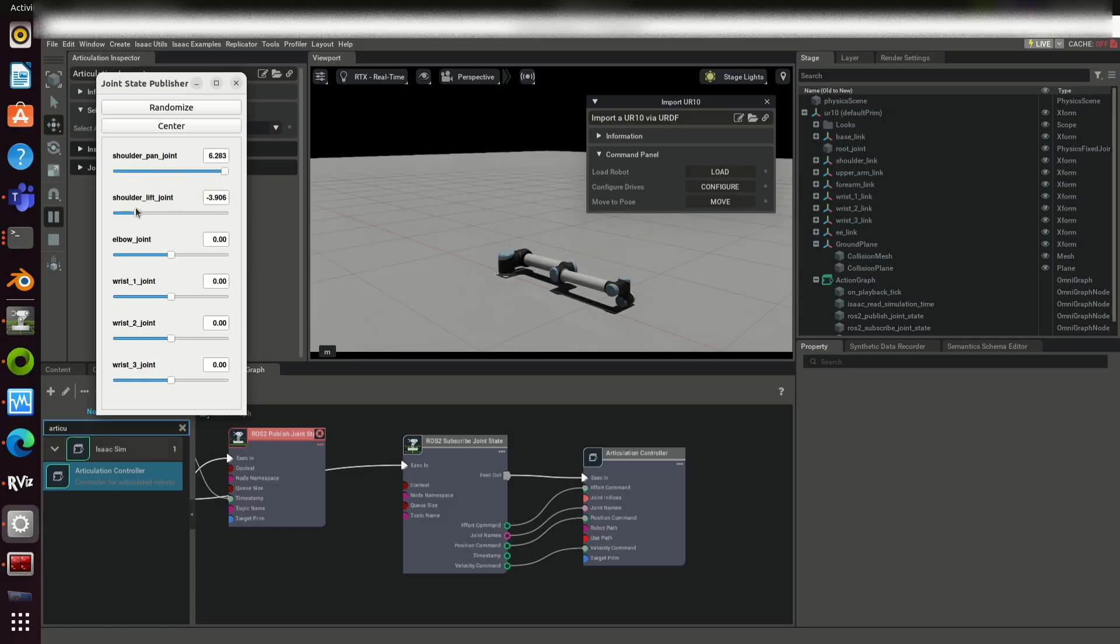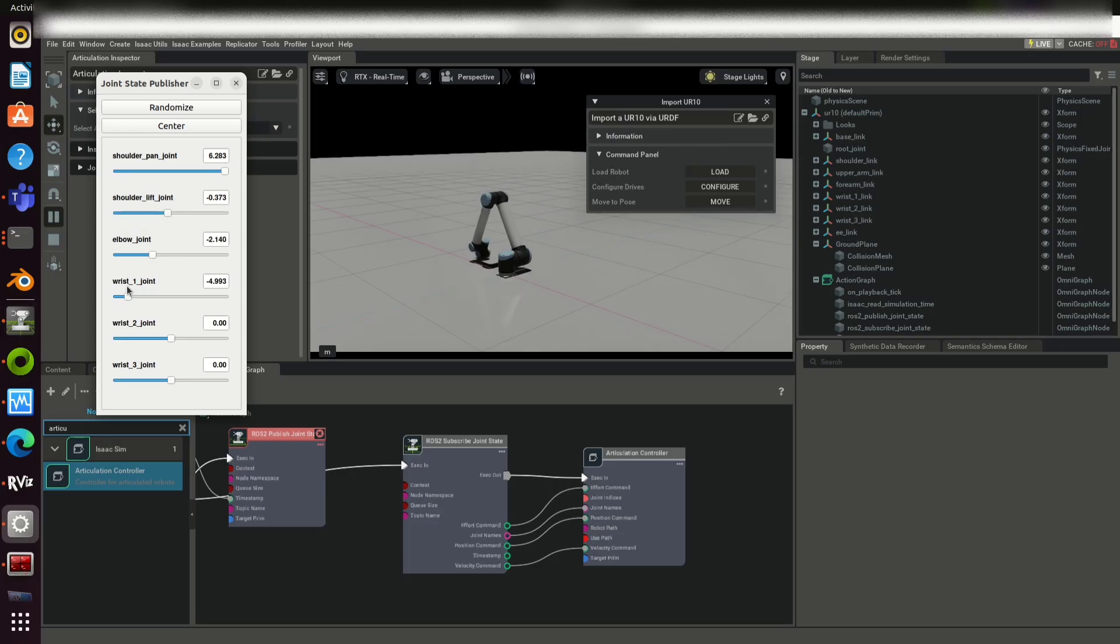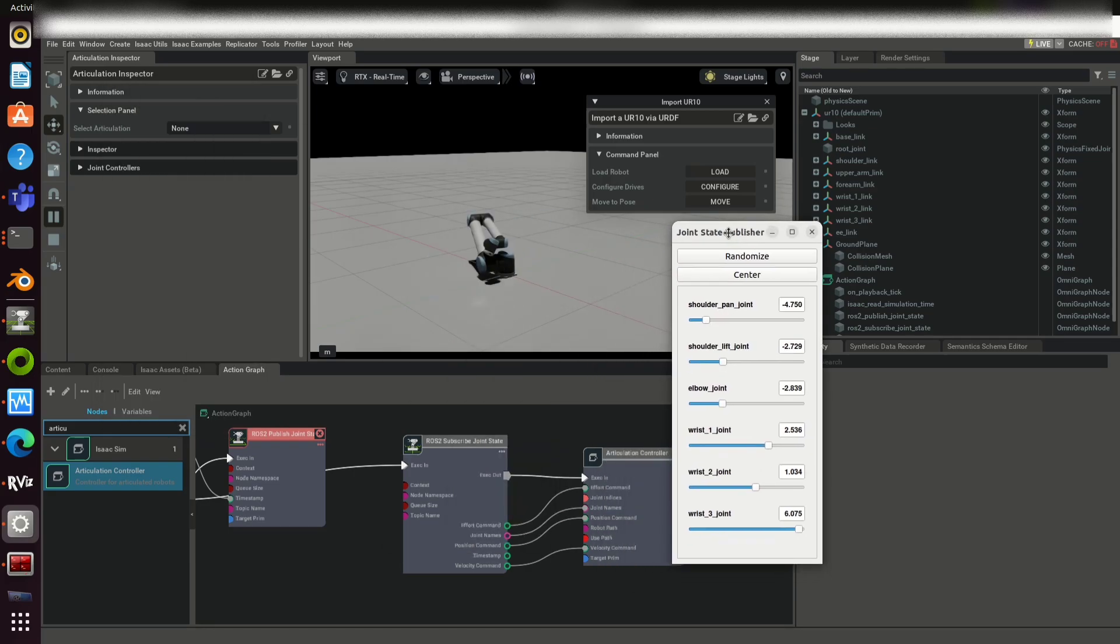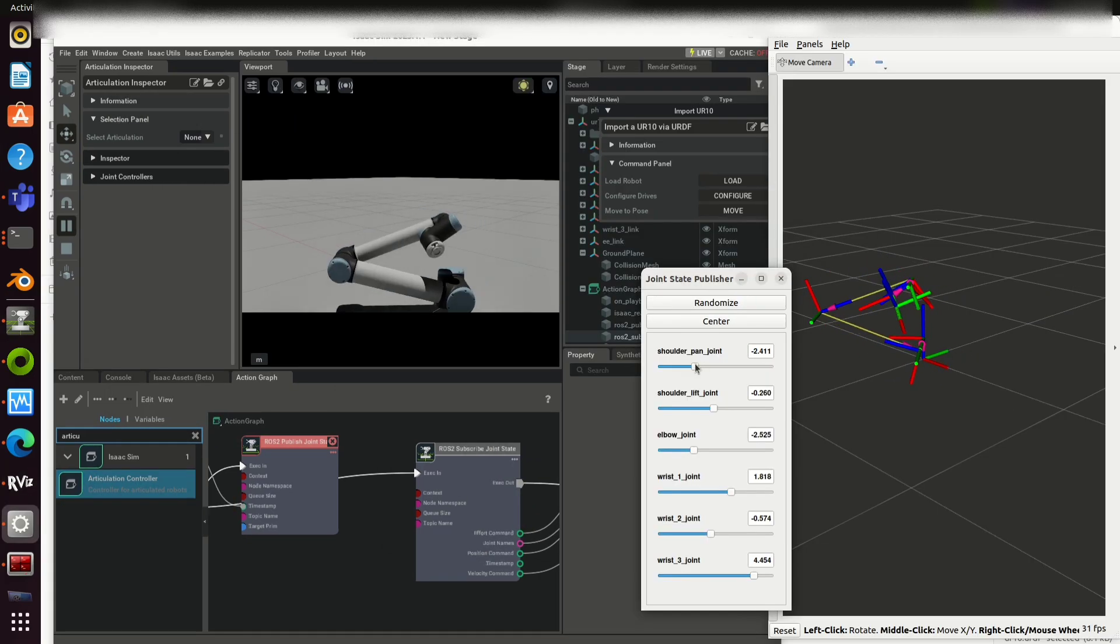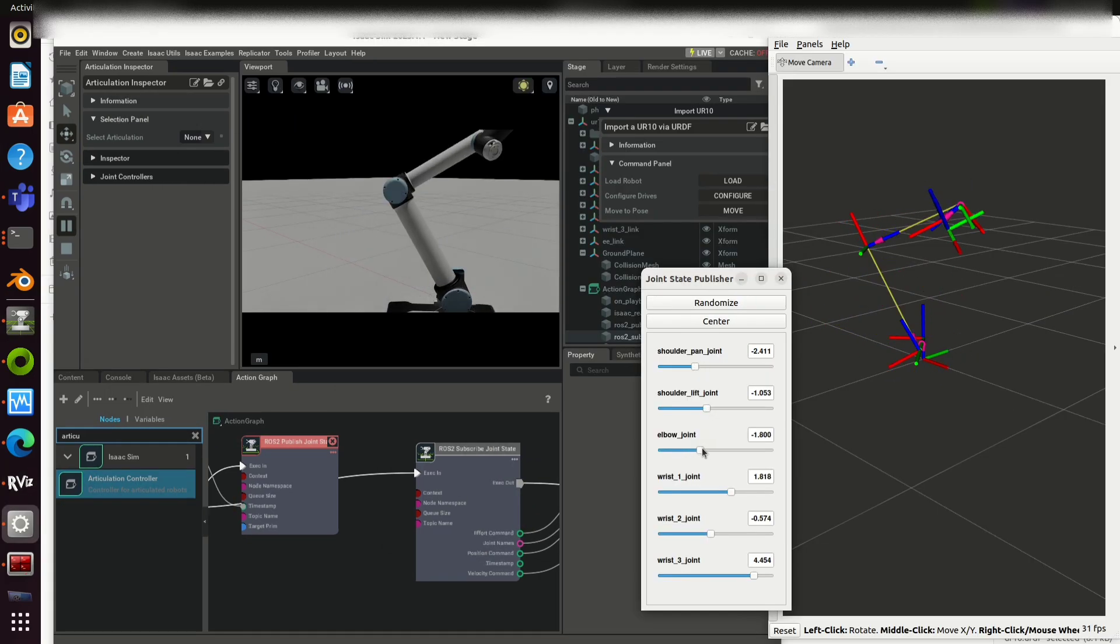Similarly, if you are publishing joint states from a real robot, the virtual robot will mimic the joints. So this can act as the digital twin of a real or simulation robot.